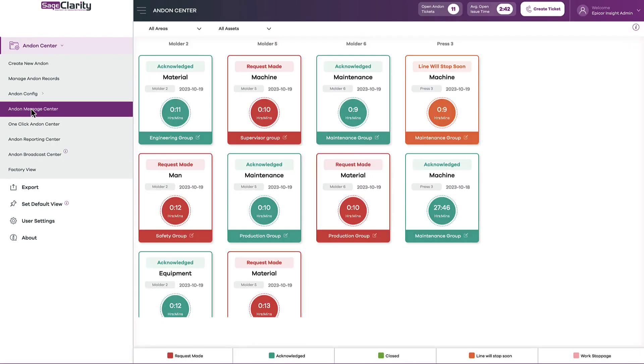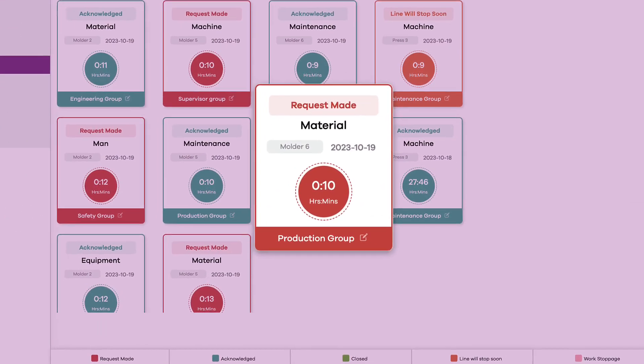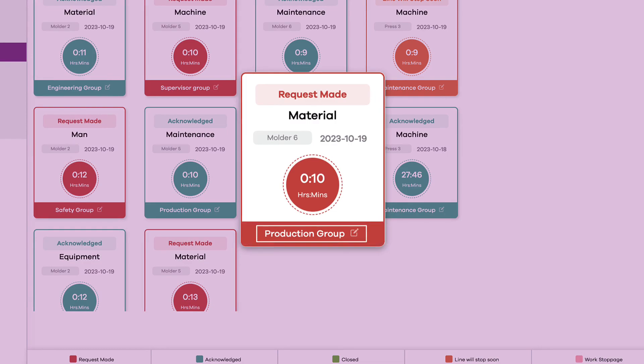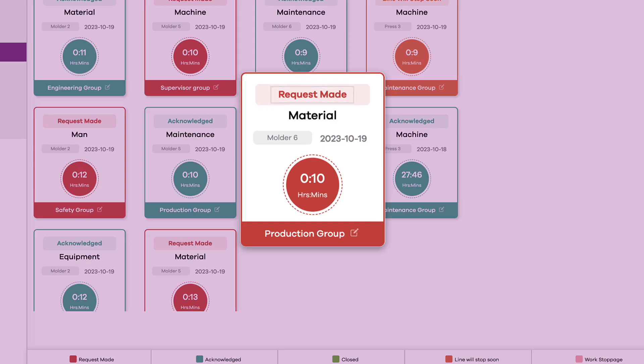The information that's displayed on a ticket is customizable. For example, the notification group, which is who gets notified, type of ticket, and status. You'll also see the date the ticket was created, and how much time has elapsed.